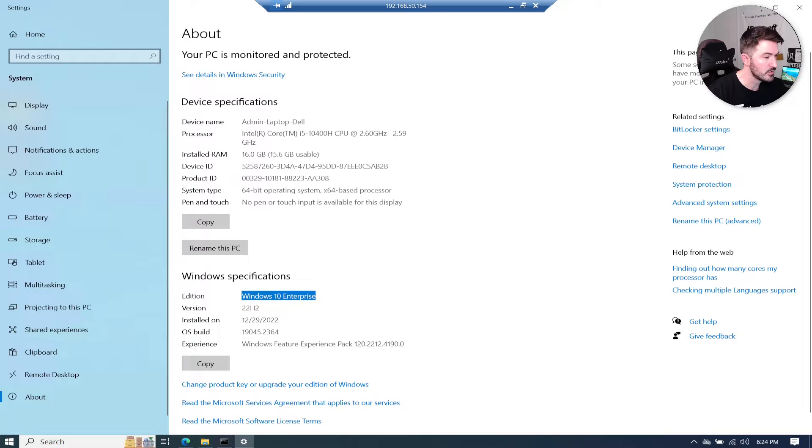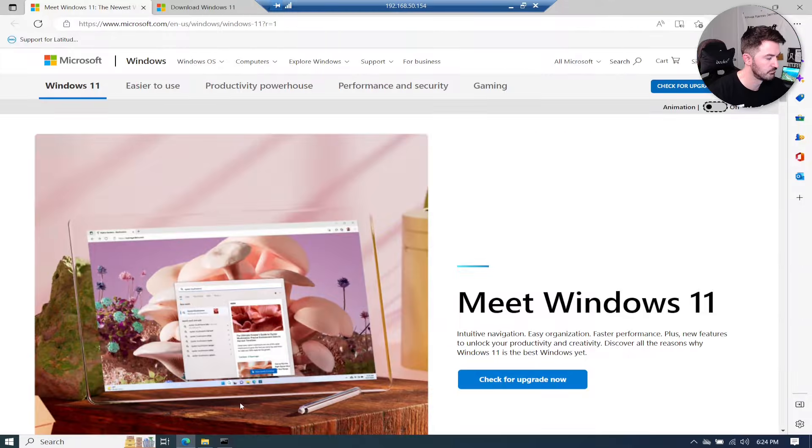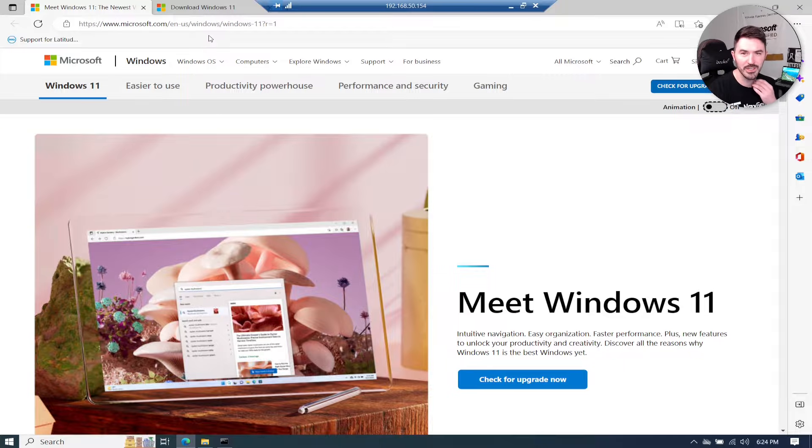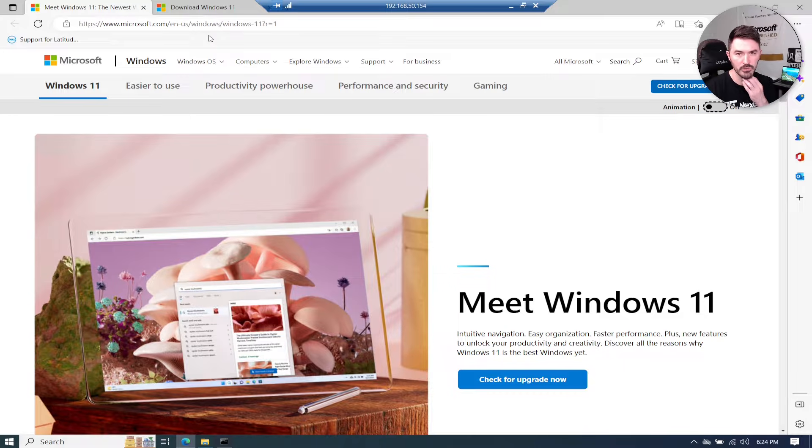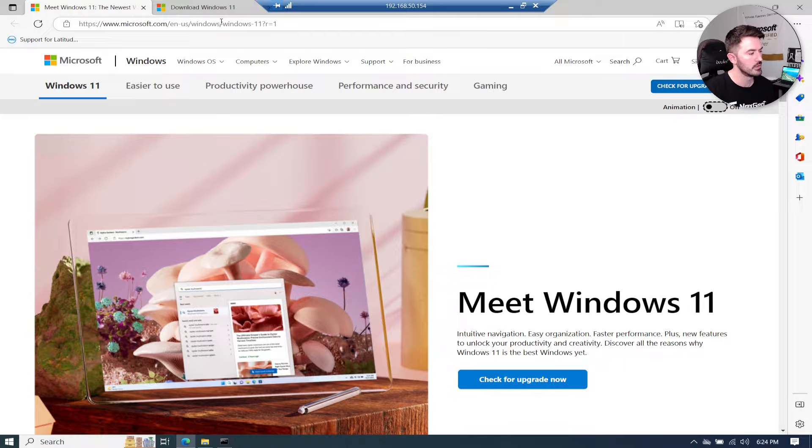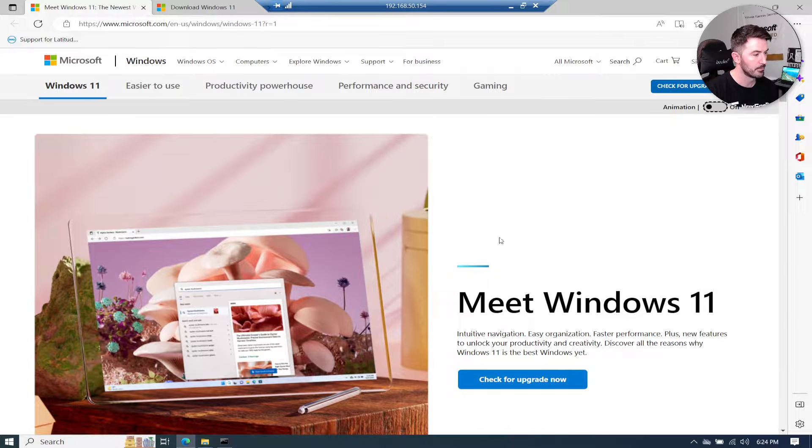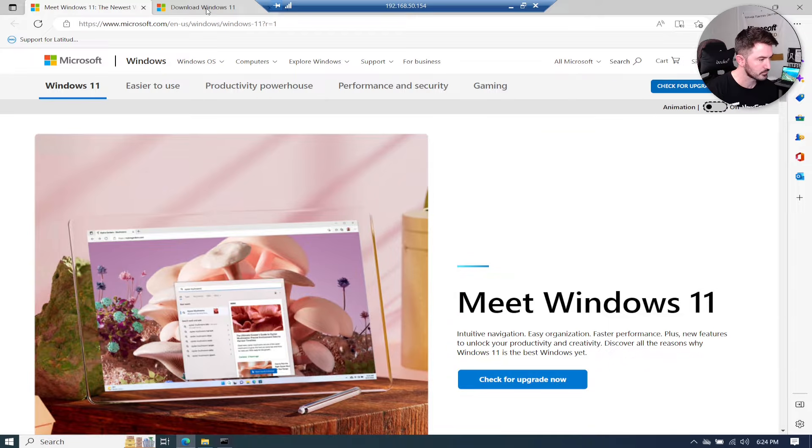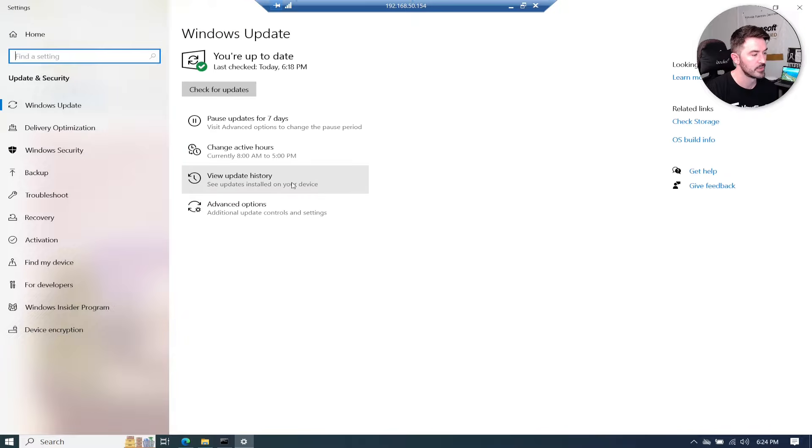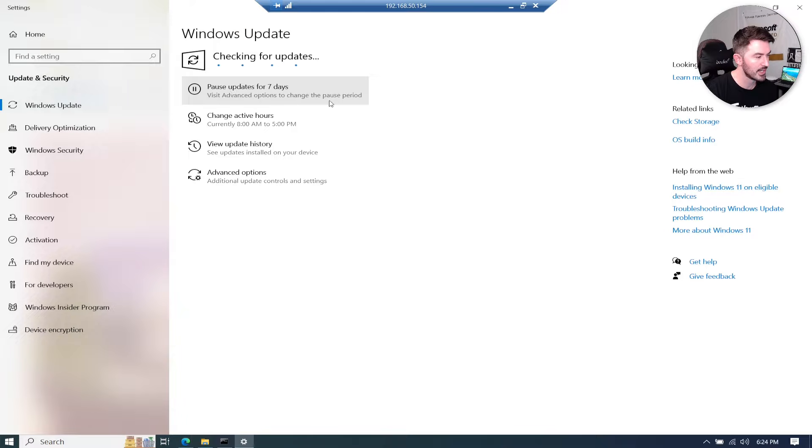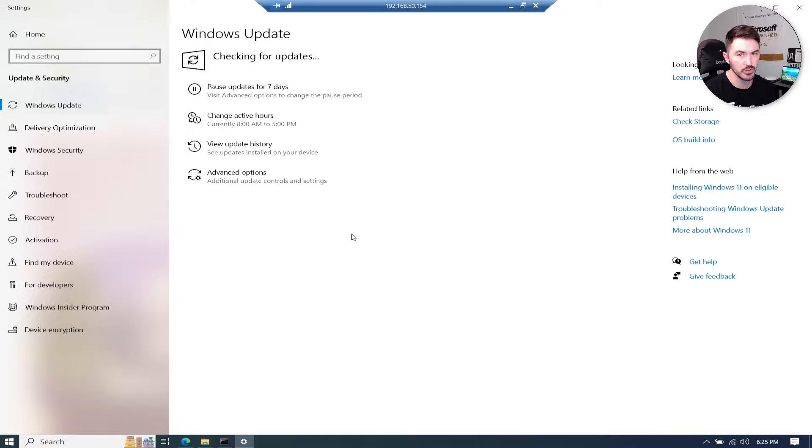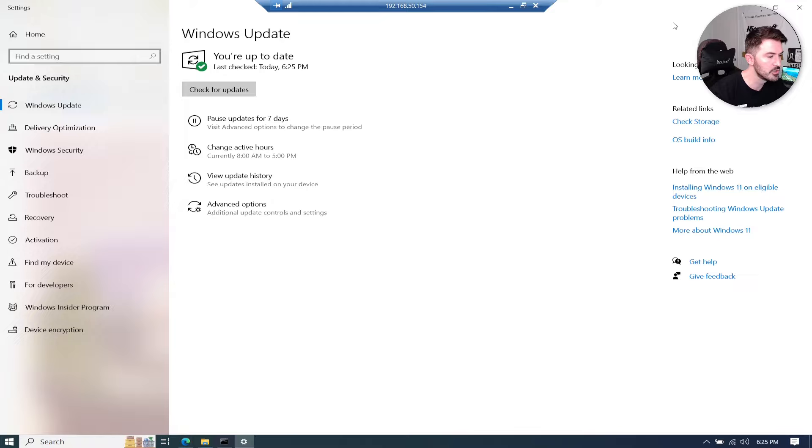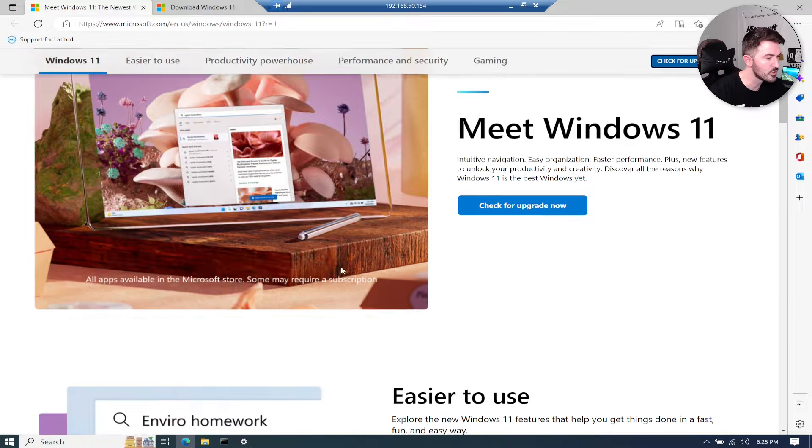If I exit out of here and just go to Edge, the first thing we want to do, and I'll put these links in the description below, is just Google the upgrade. It's pretty self-explanatory but I'll put the link so you can get directly to them. The first thing is we can hit 'check for upgrade now.' If we hit check now, it doesn't give me that option to install.